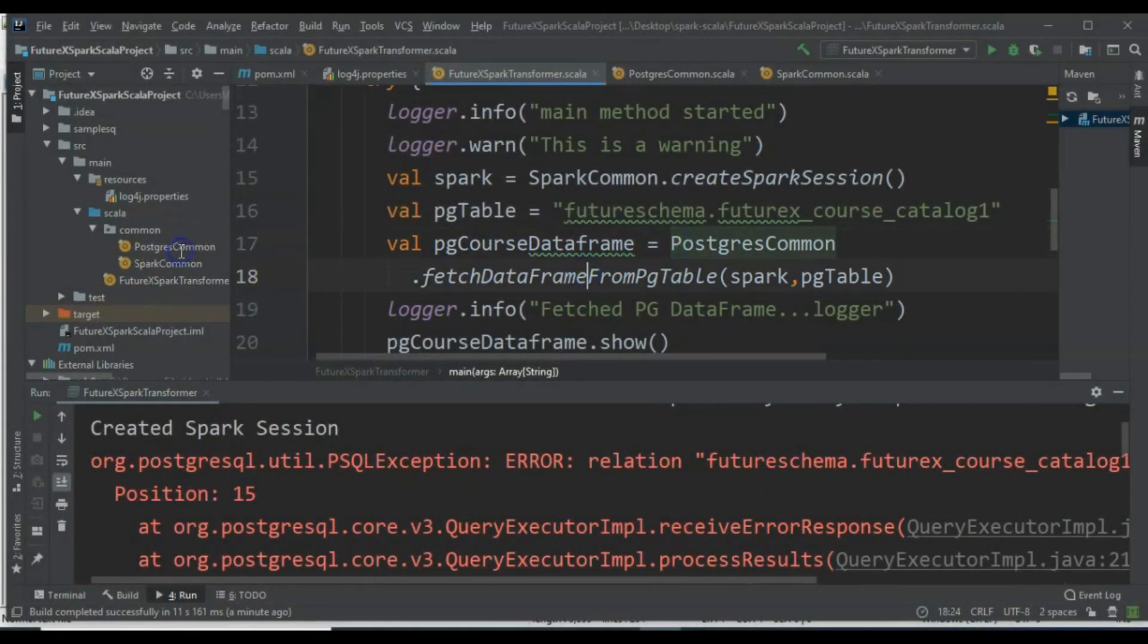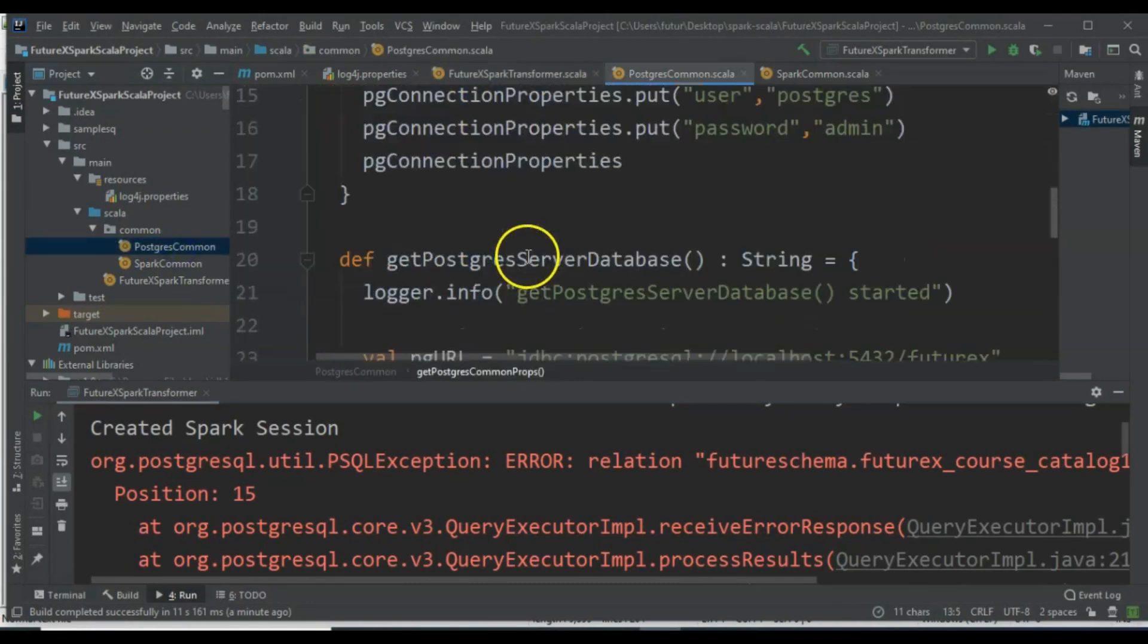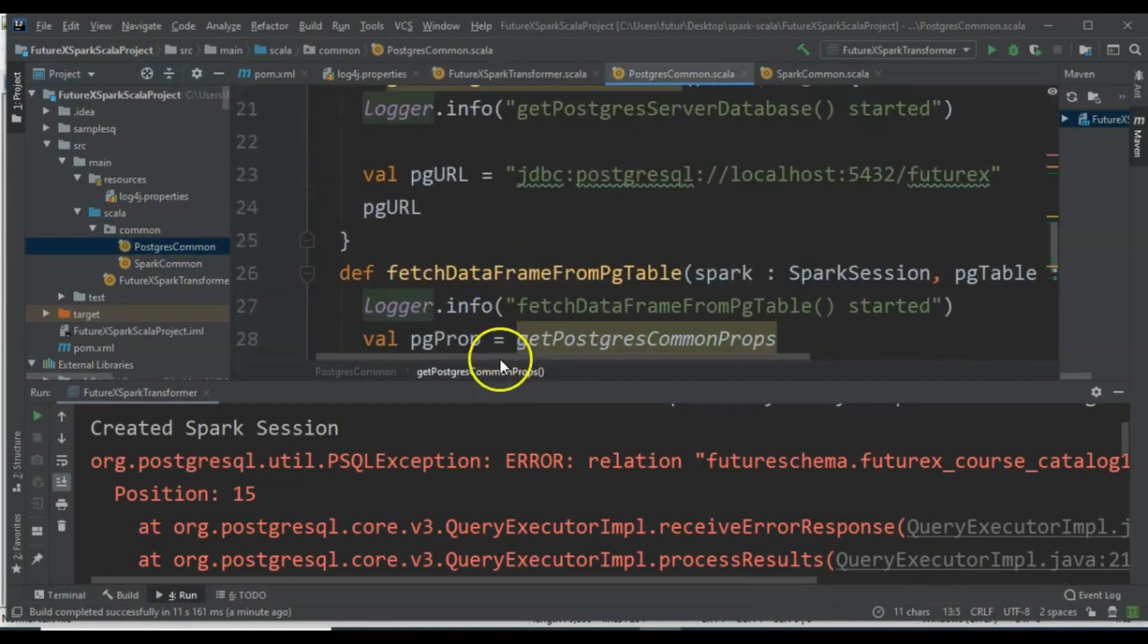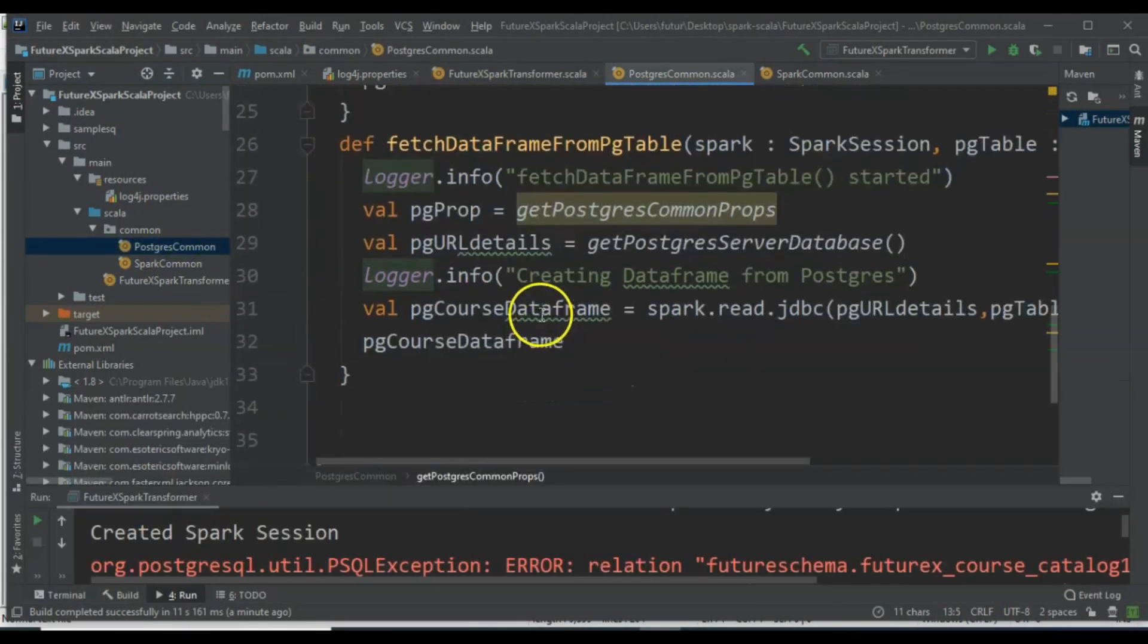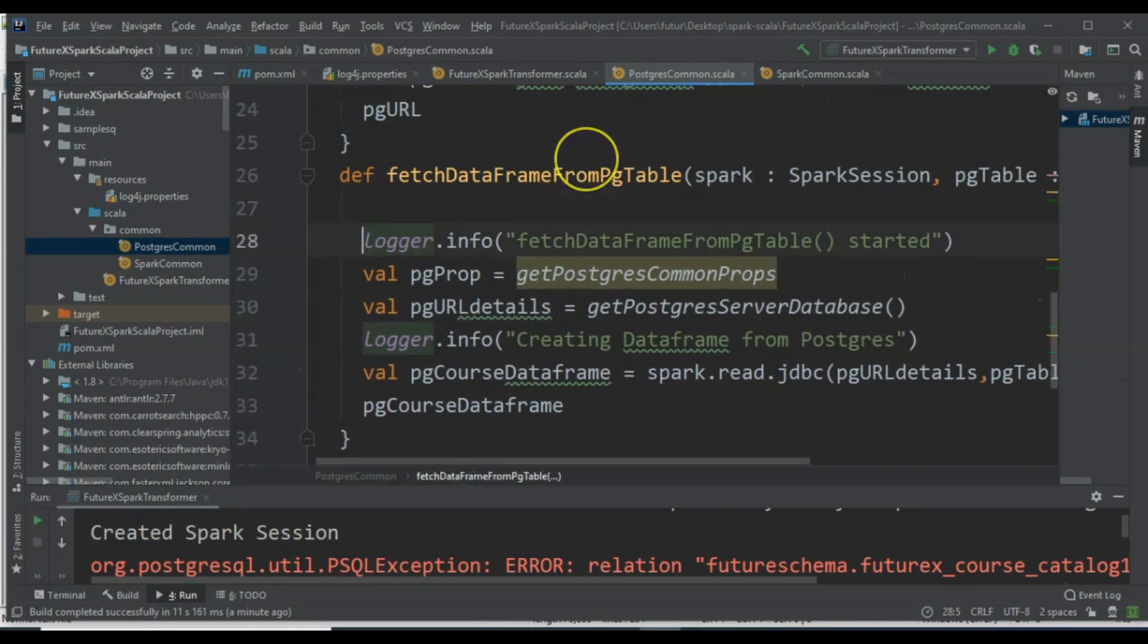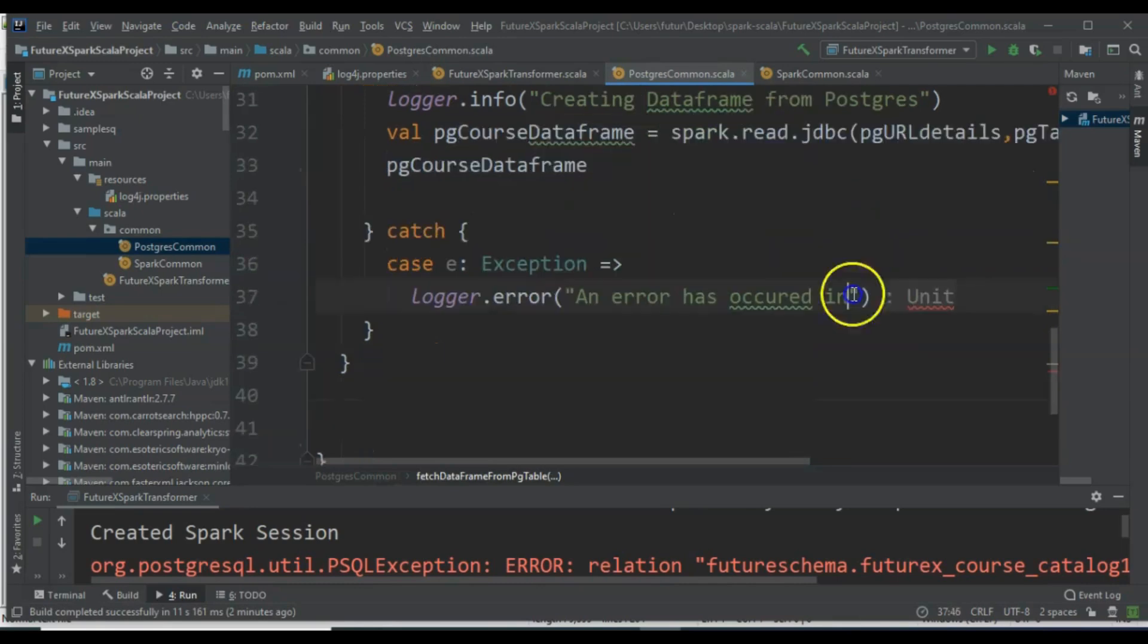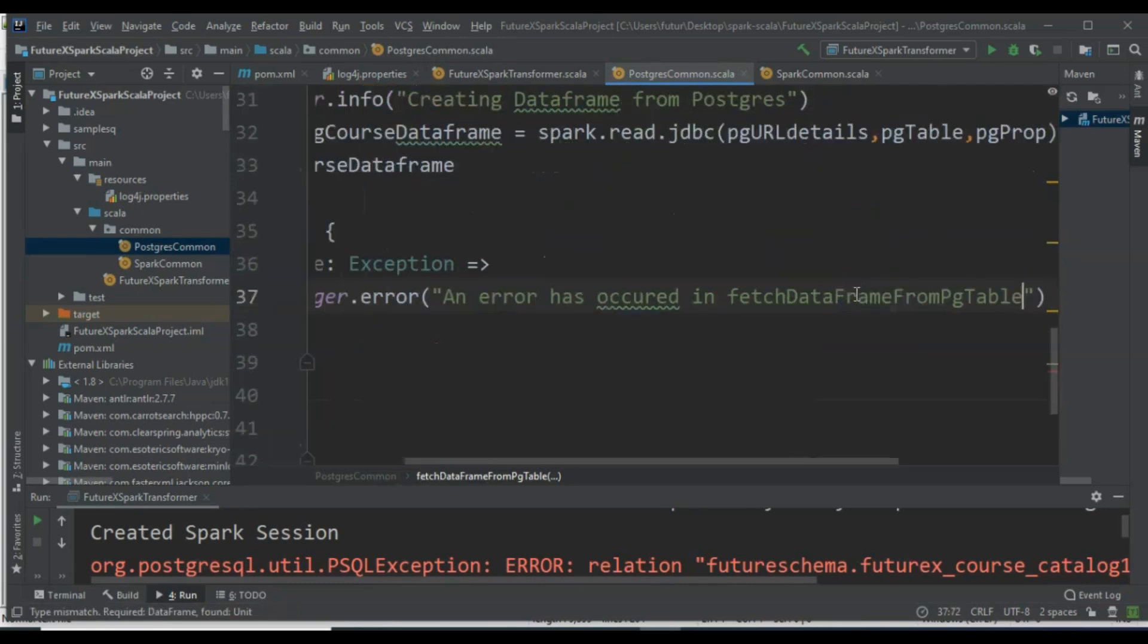Now let's go to the FetchDataFrameFromPgTable method and implement exception handling at that level. We will wrap the entire method inside a try-catch block and print the error message to the console.